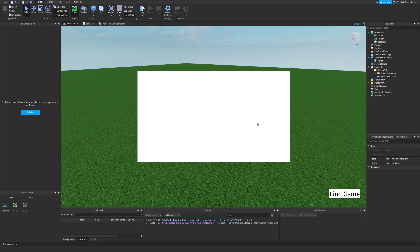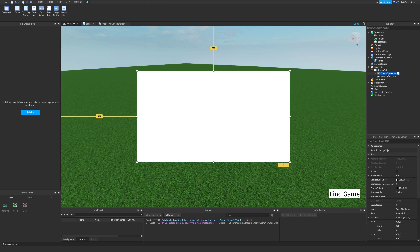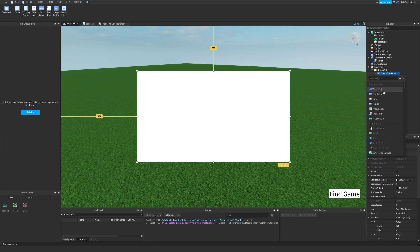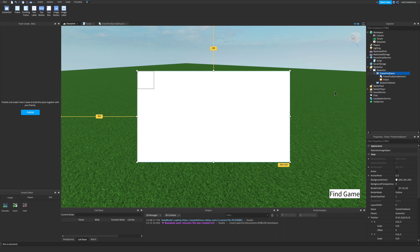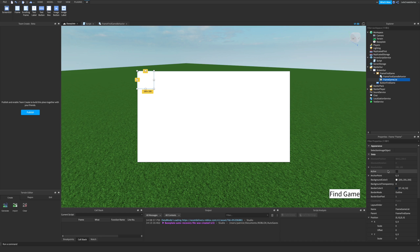We need to be able to find a game and create a game, and that'll all be in the find game frame. So here in frame find game, let's press the plus next to it and add another frame. We'll have one on the left and one on the right — two frames in here. The first one will be the left panel, so we'll rename it frame game list.